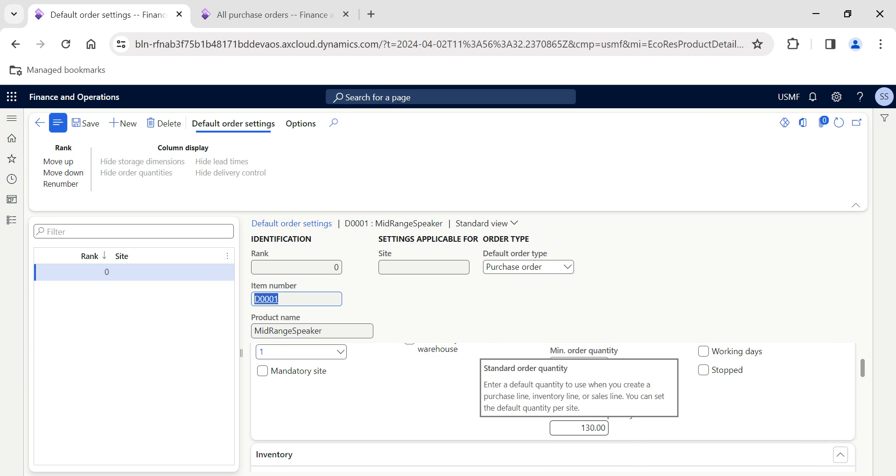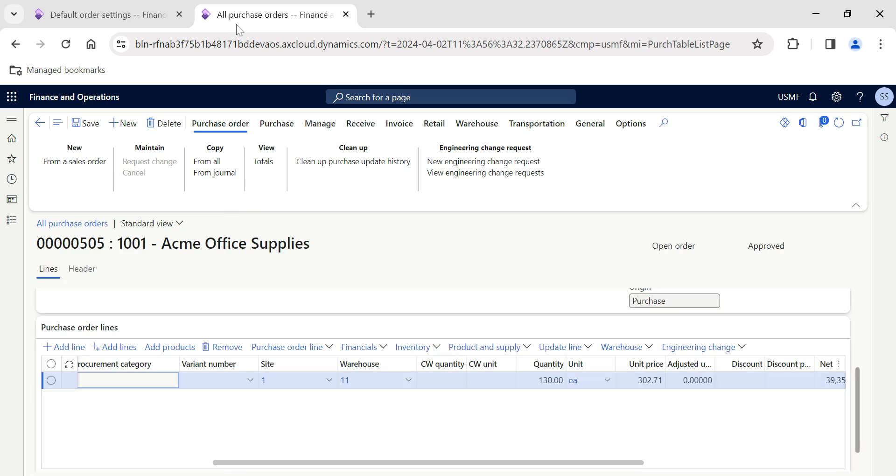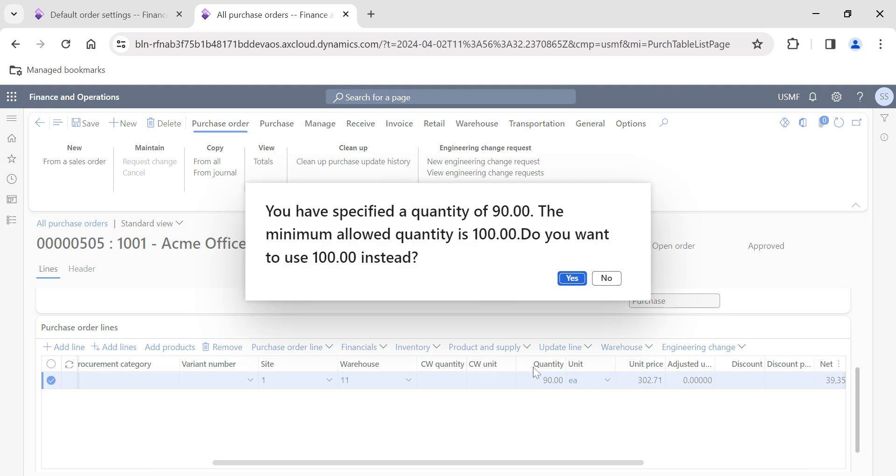Now I'll paste the same item. You can see currently the quantity is blank. The moment when I enter the item number and hit tab, you can see the order quantity—by default it's captured as the standard order quantity, which we actually defined in our settings: 130. This is the standard order quantity that automatically populates.